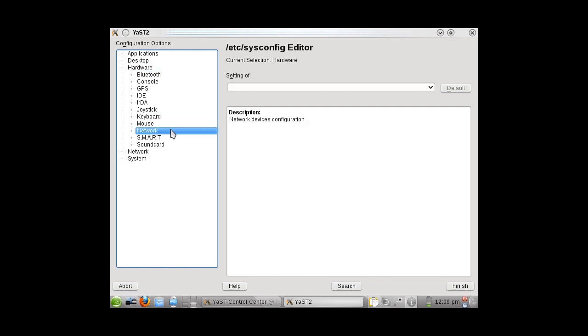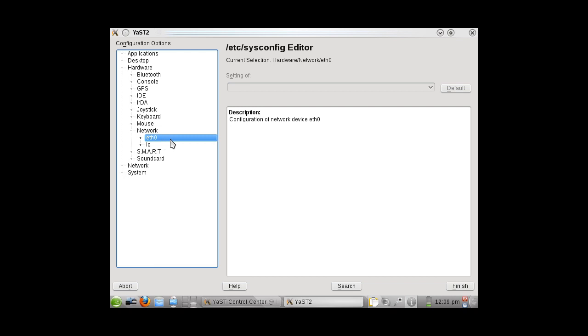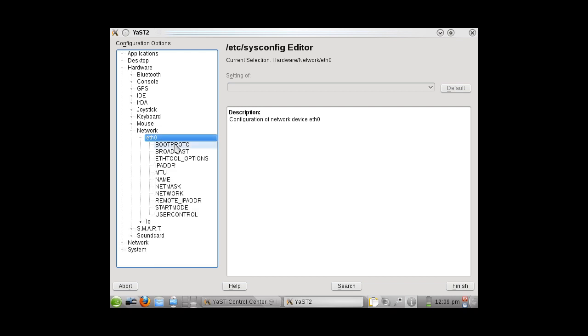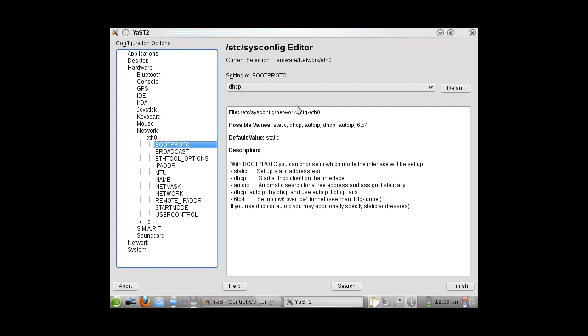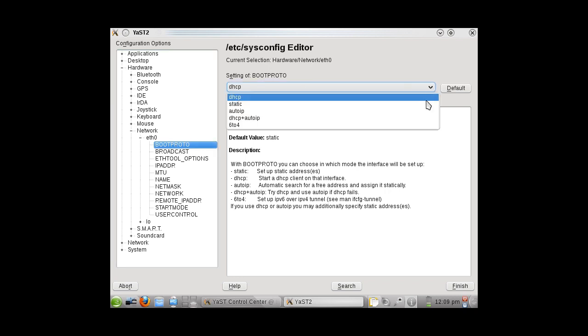You are going to choose Eth0. Then, on the boot protocol, you are going to choose Static instead of DHCP.